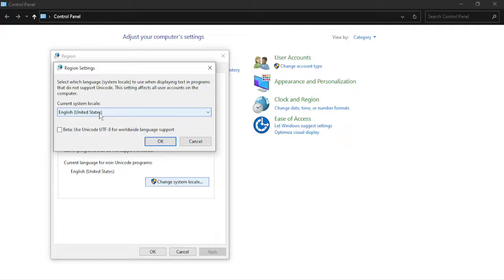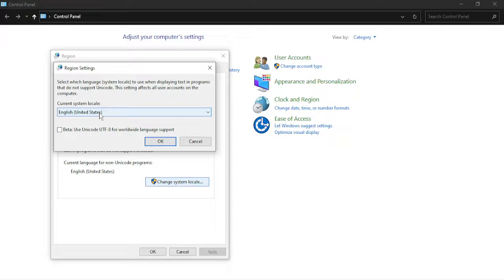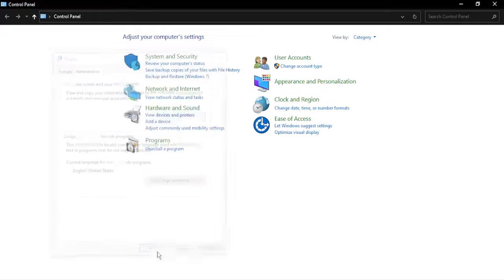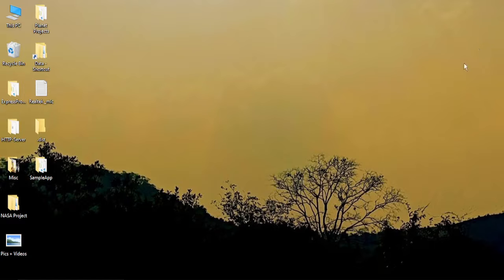And from here just change your system locale to make sure it is pointing to the correct region. So in my case it is English United States and I'm happy with that. Click on OK. Again click on OK and then you need to restart your system.